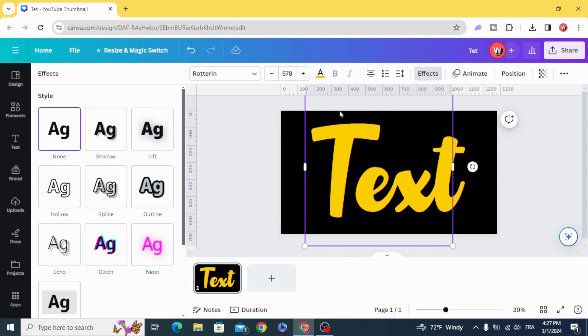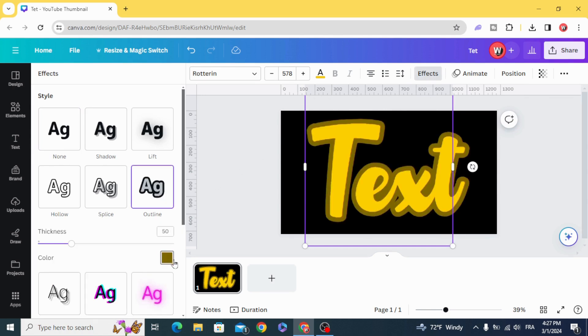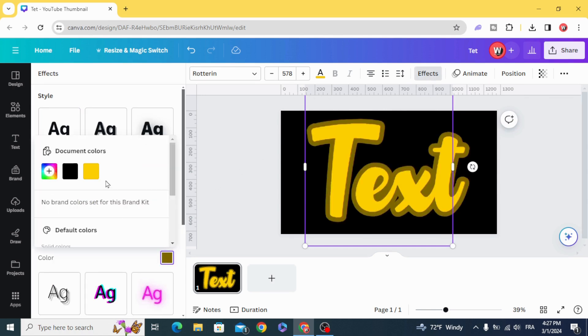Go to Effects, Outline and choose the same color.